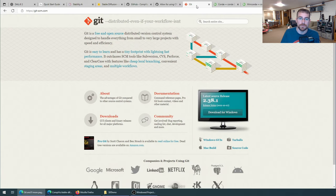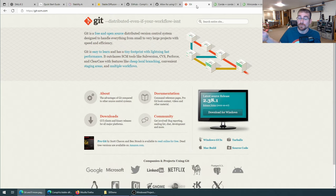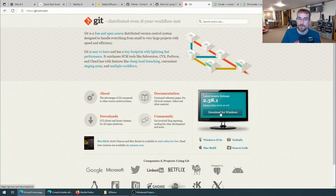There's four things you need to get Stable Diffusion running on your computer. First, you need to install Git. Git is version control software used by developers so they can take snapshots of their code as they develop it, and then they can see changes over time. Really simple to install on Windows. You just go here, download for Windows, download the exe, and then just click next, next, next through the installer.